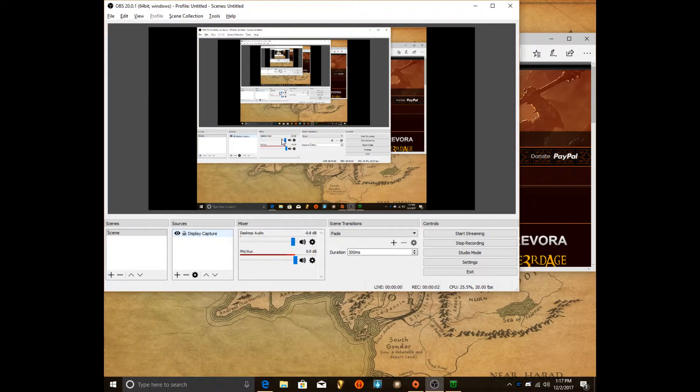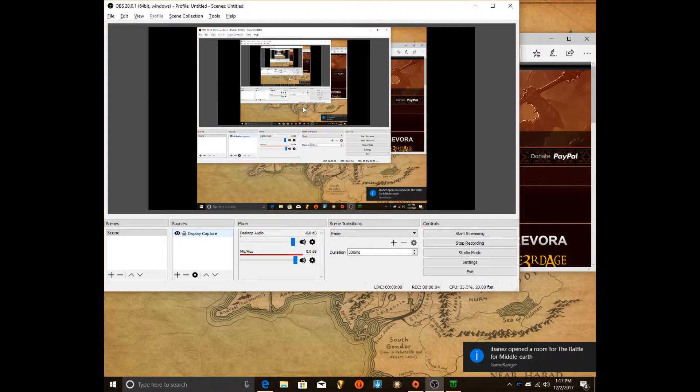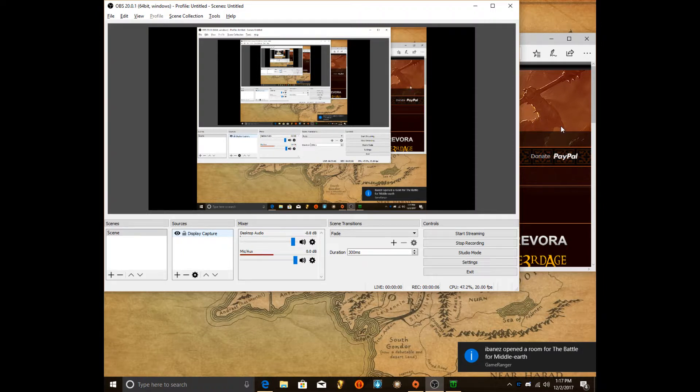Hey everybody, it's your boy SkinnyPenis and today I'm going to do a tutorial on how to download Battle for Middle Earth 1 for free.